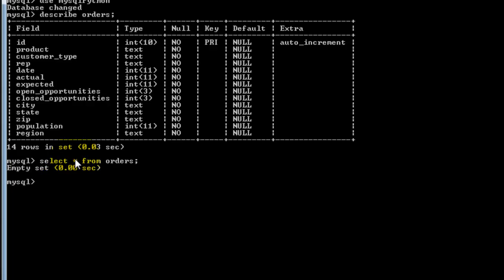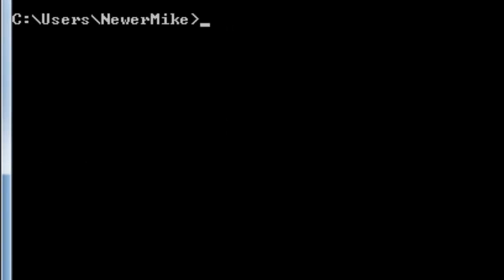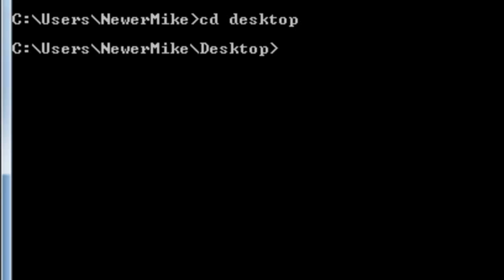Let's go ahead and run the file now. I'm going to open up command prompt. I'm going to cd over to where my newly created Python file is. Then I'm just going to run the file. I named it PyTest.